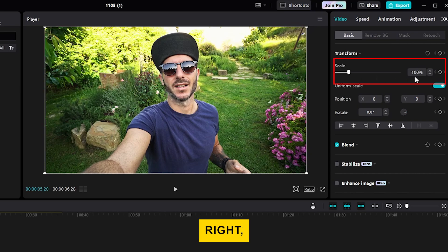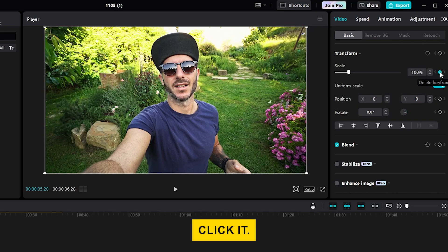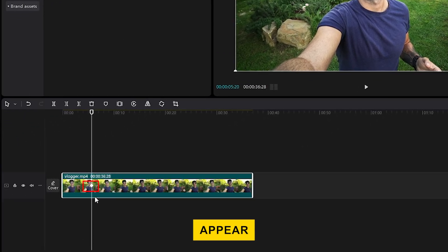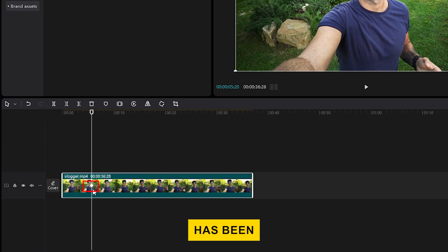To its right, you'll see a button to add a keyframe. It looks like a small diamond. Click it. You'll see a white diamond appear over your video clip on the timeline, which means the keyframe has been added.